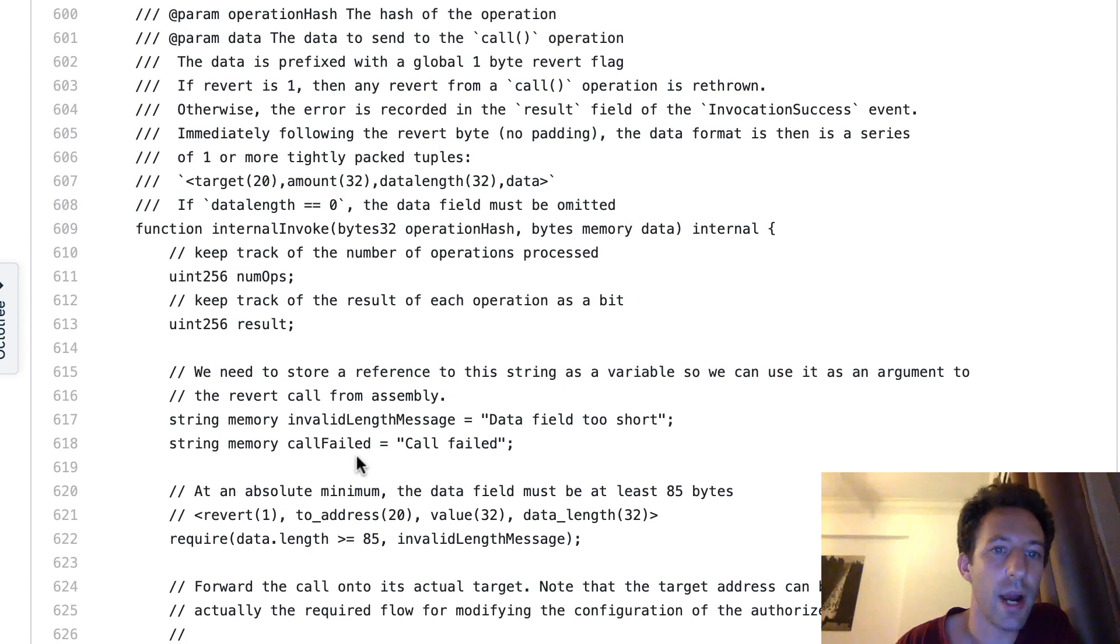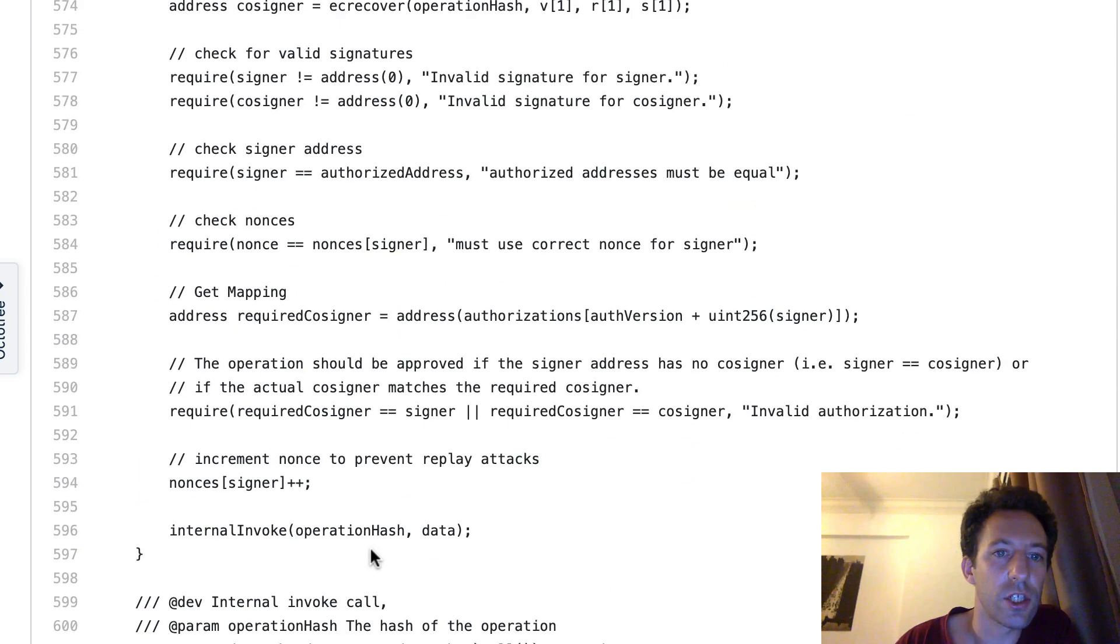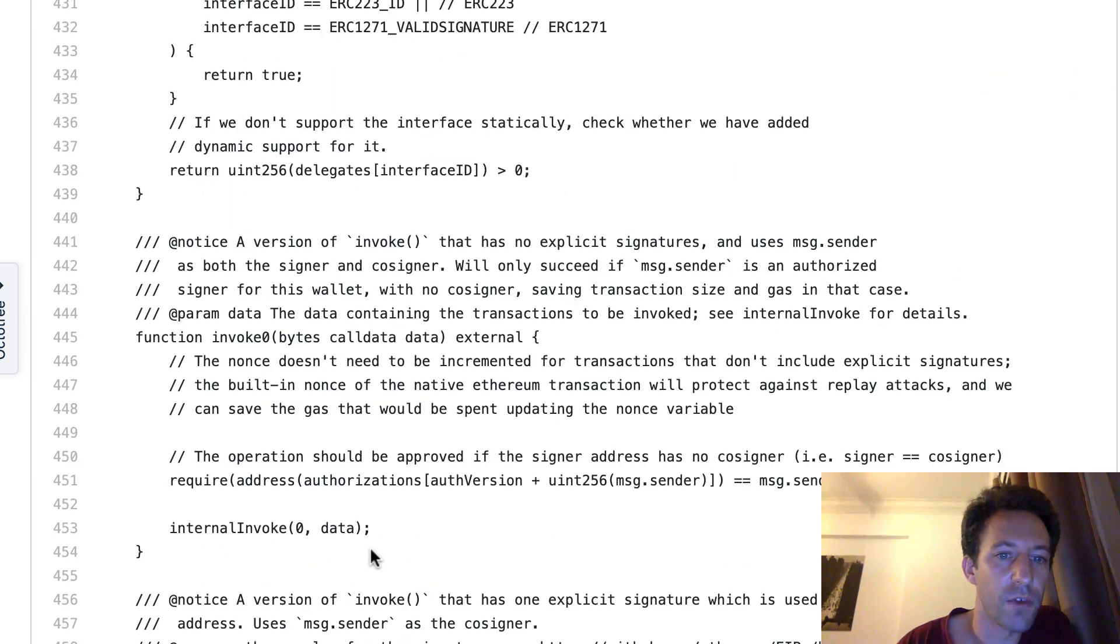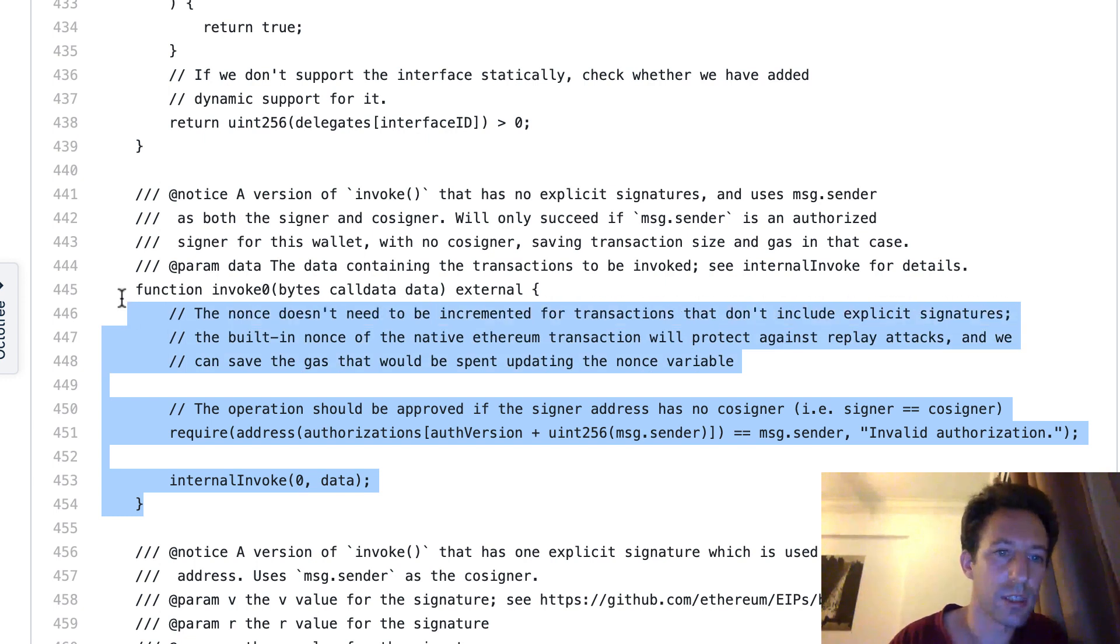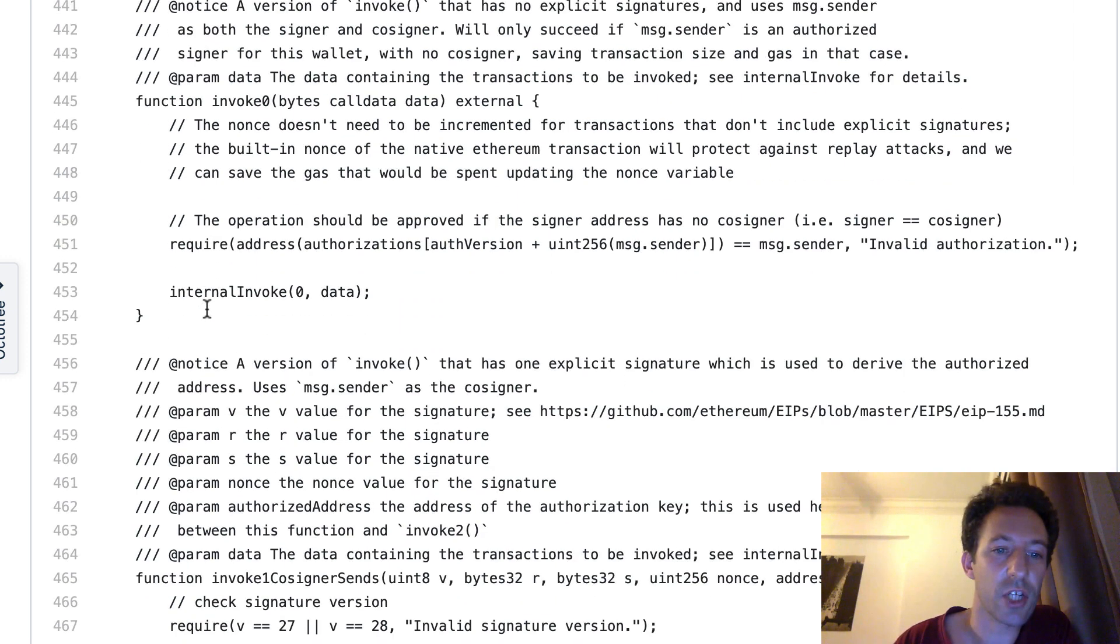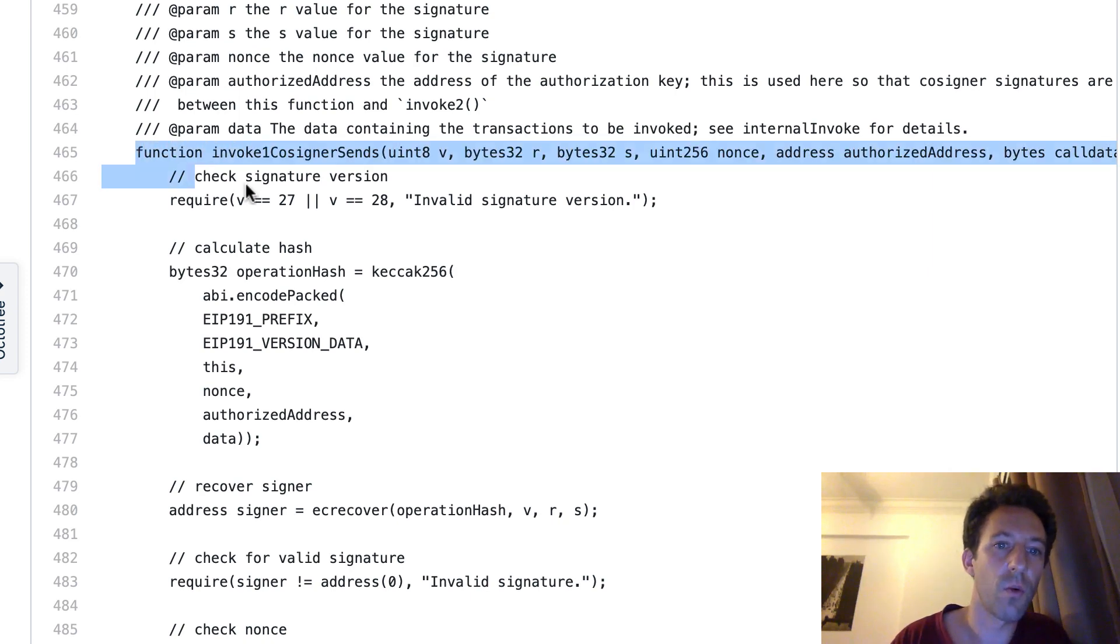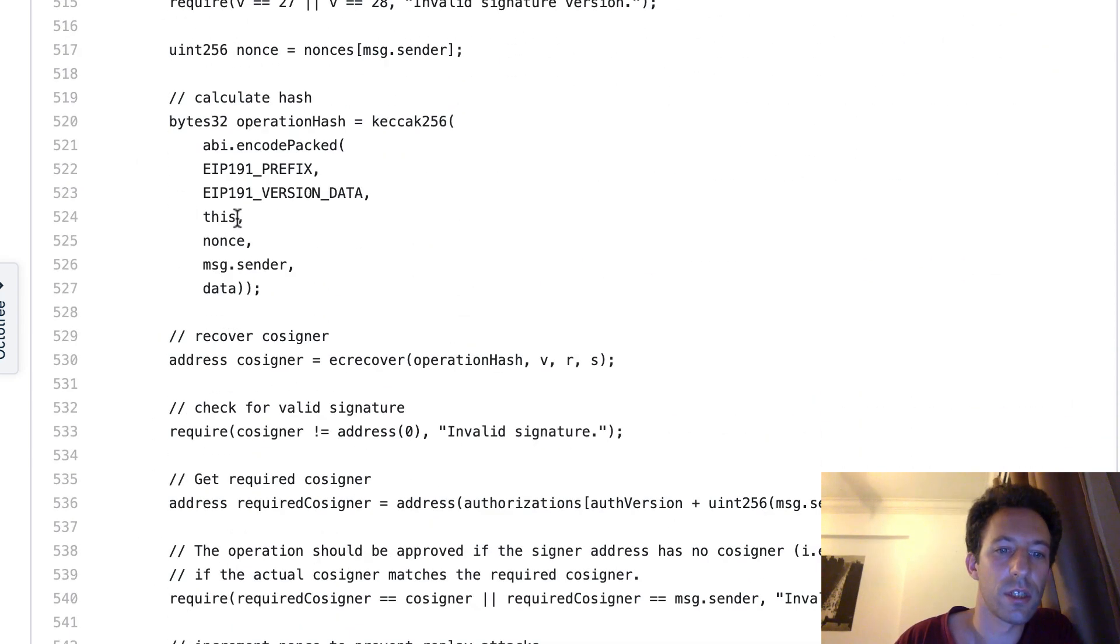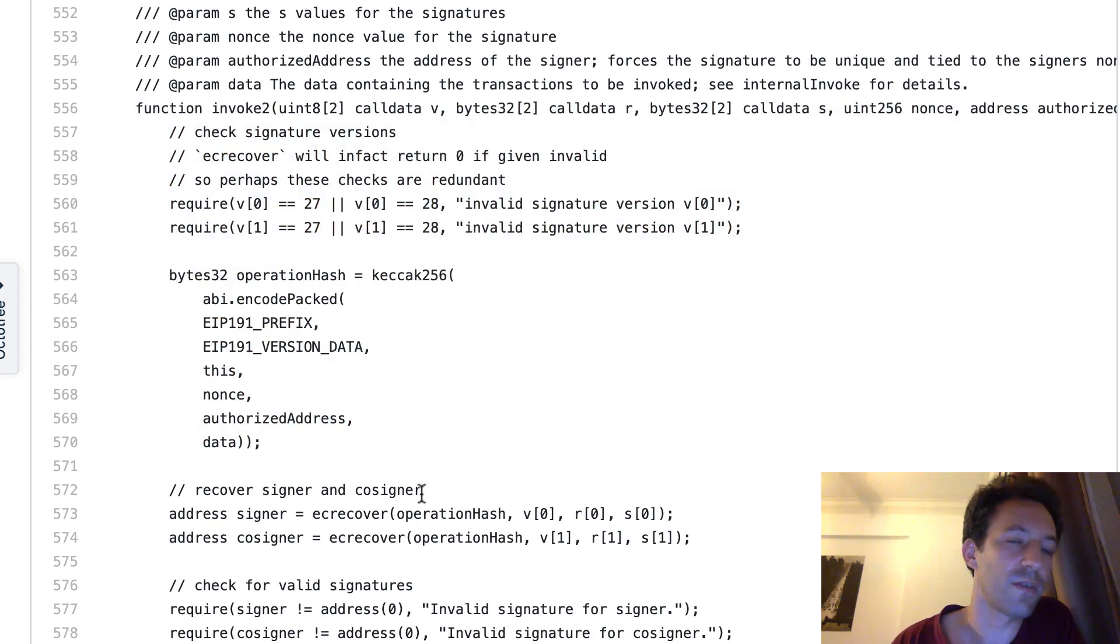Okay, so this is quite a complex function. And I showed you before this function invoke 0. So that's the simple way of using this wallet if the cosigner and the signer are the same. But if you are making use of the multisig or you want to make use of meta transaction, then you have other functions. For example, invoke 1 cosigner send. So if this is your cosigner who send the transaction, then you will need to call this method. Let's scroll down.